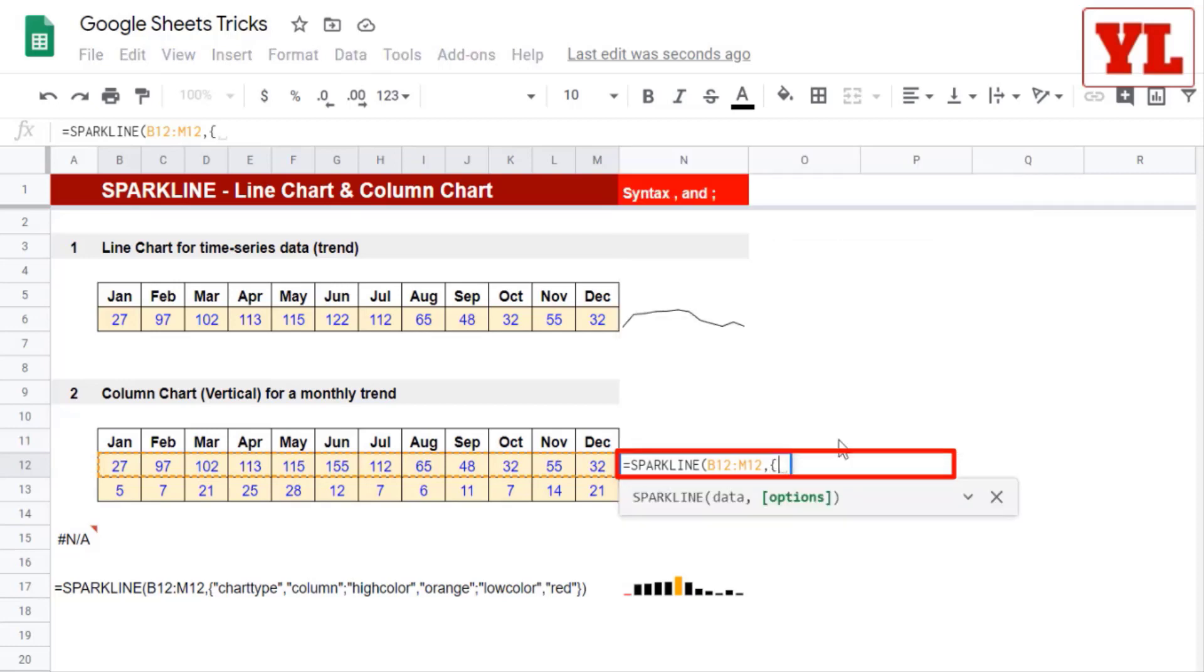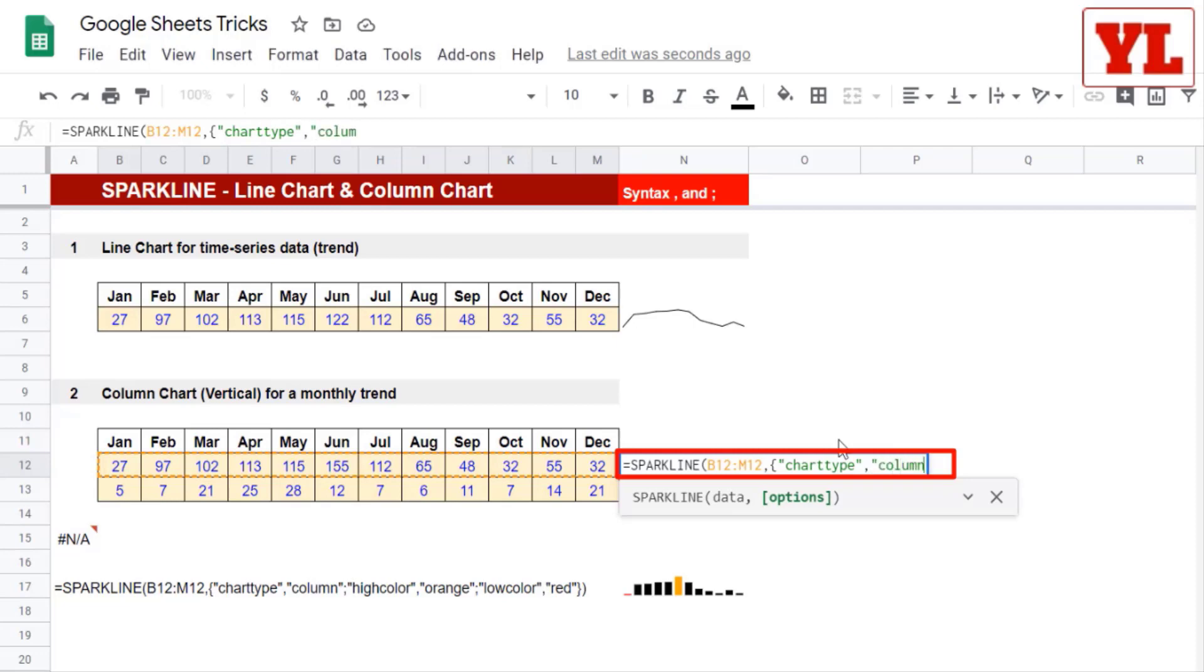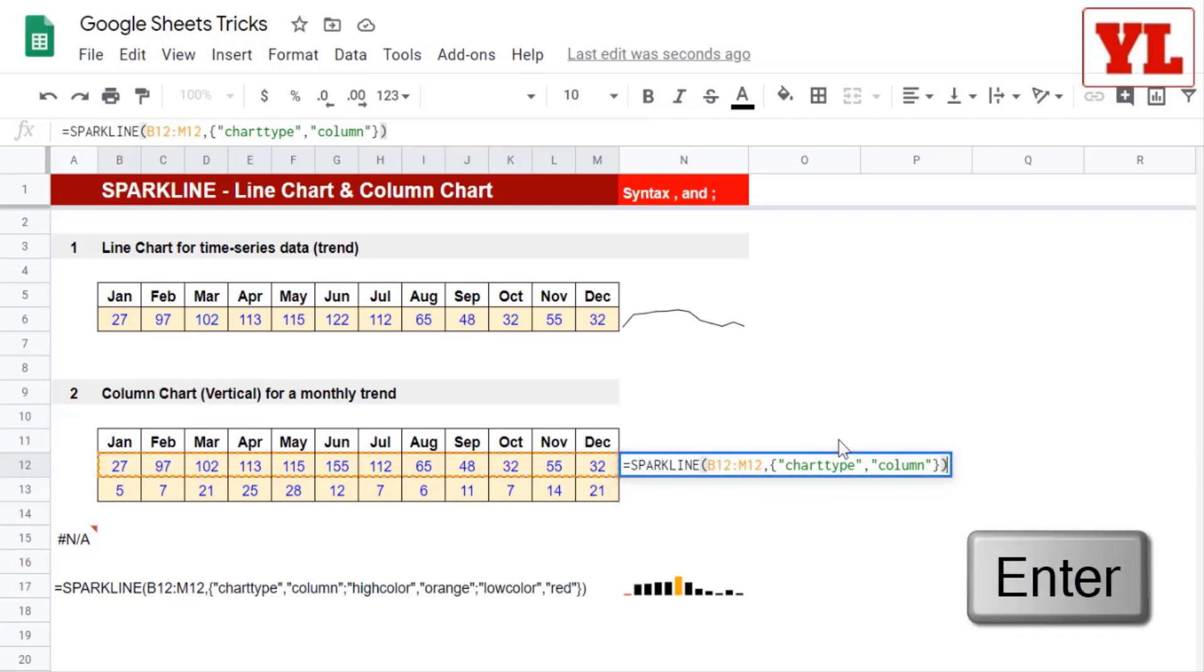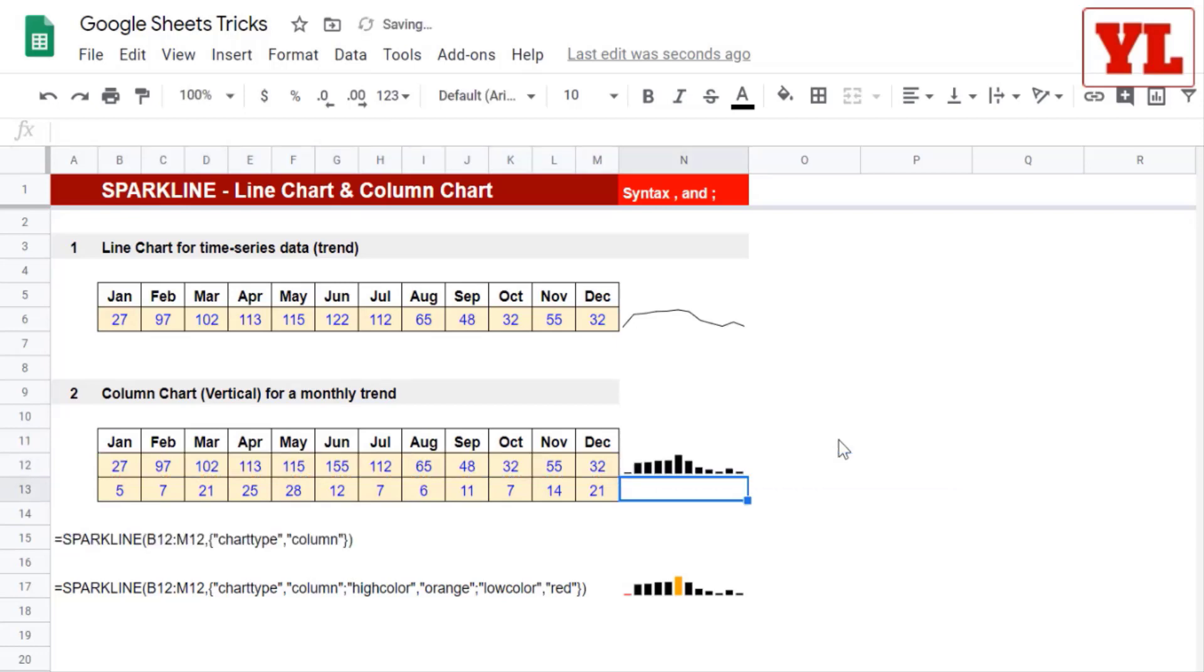Next, in a pair of double quotes, I type in chart type. Close the double quotes. Put a comma, because this parameter is yet to be defined. So in double quotes, I put in column. I close the double quotes, and then closing the remaining relevant brackets. I press Enter. Wonderful.